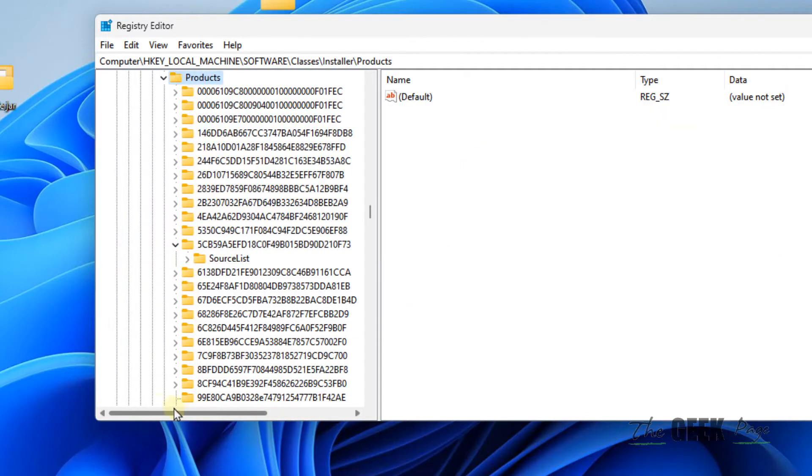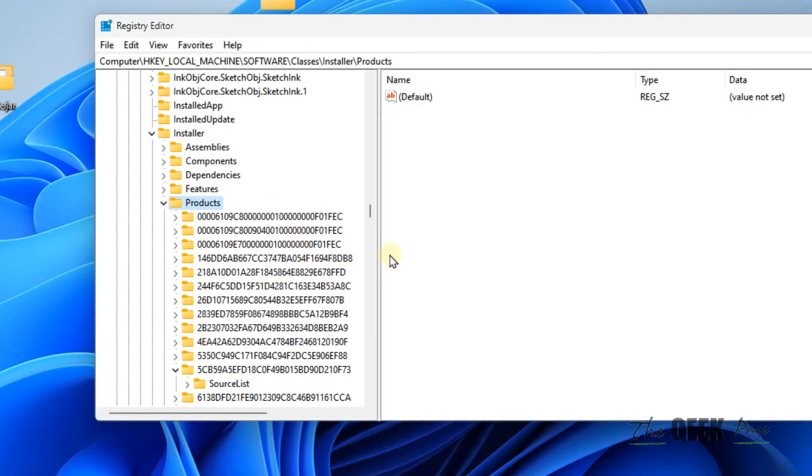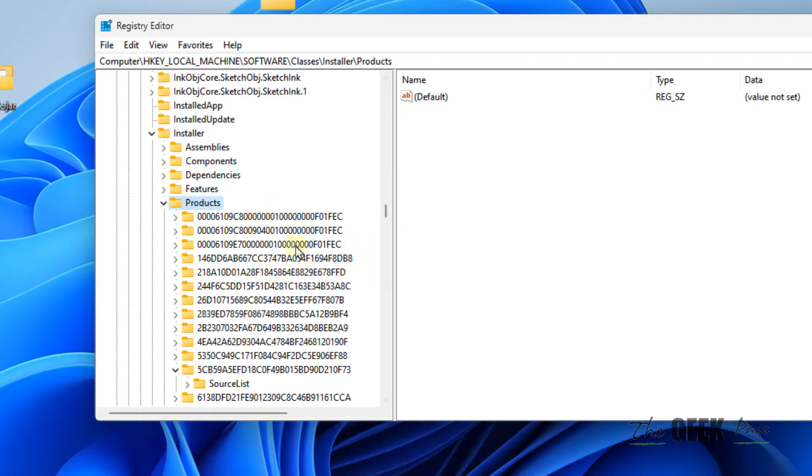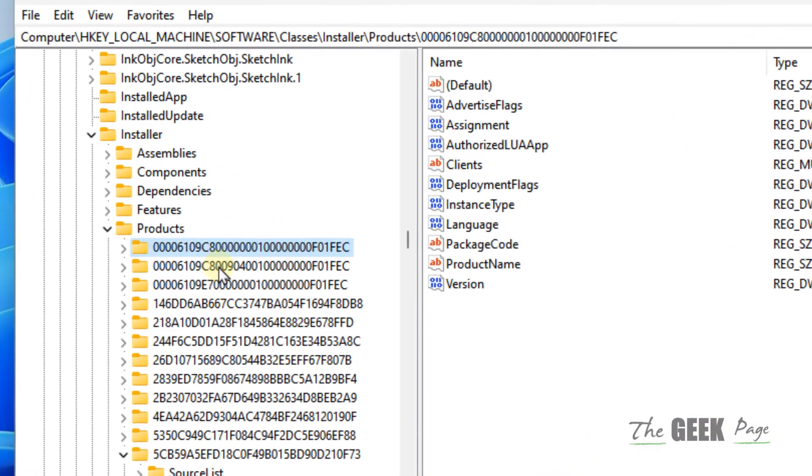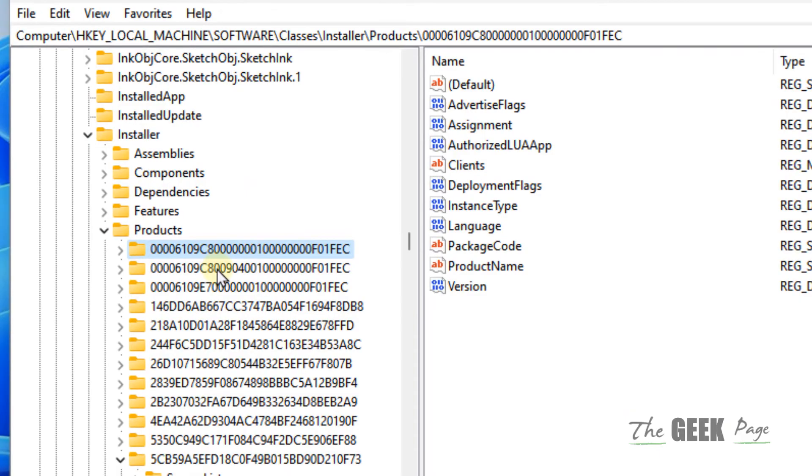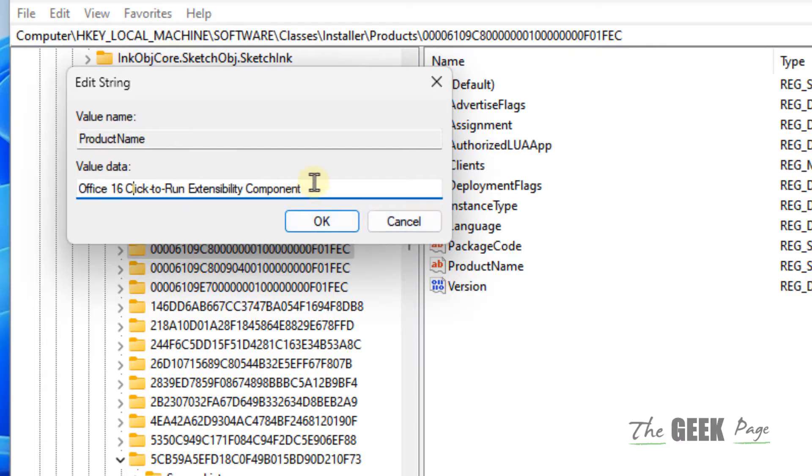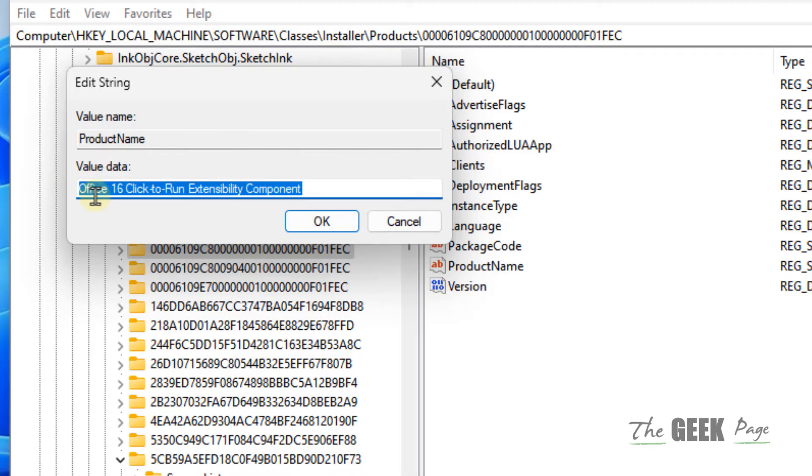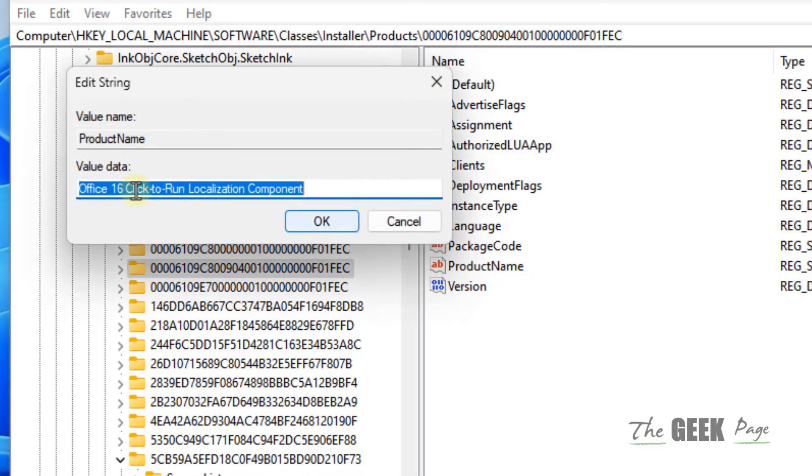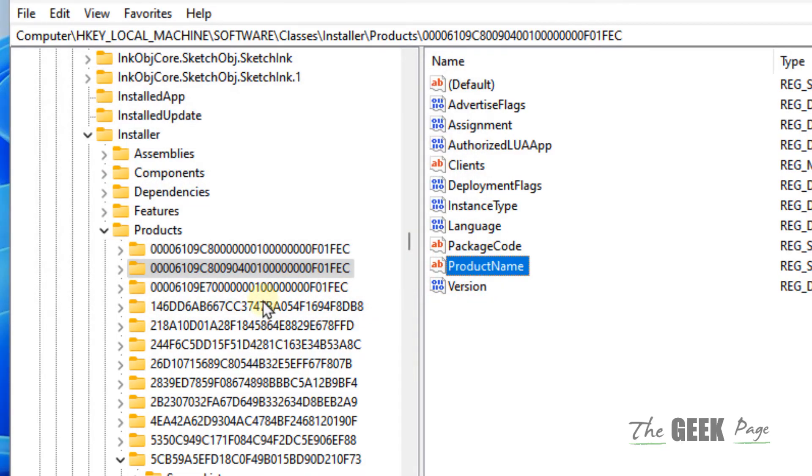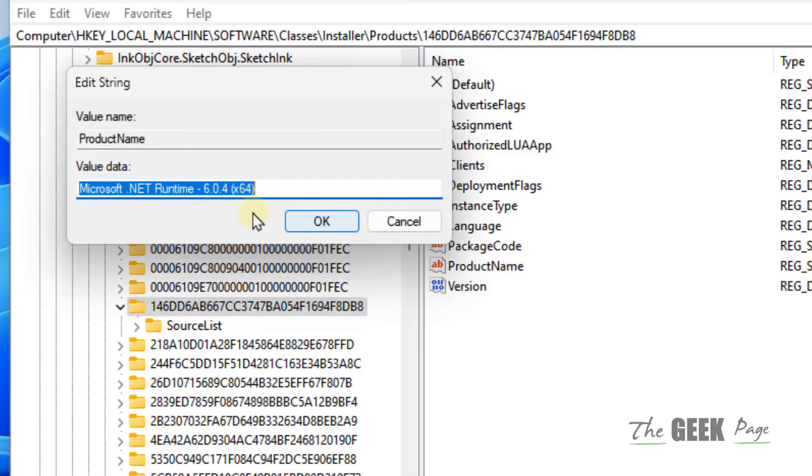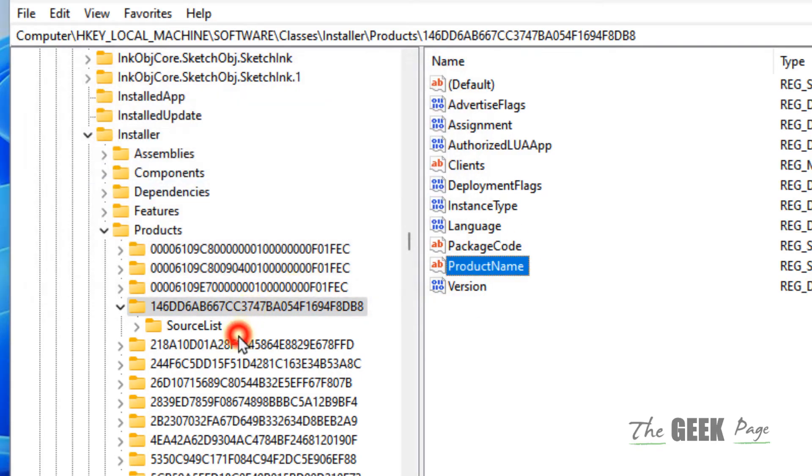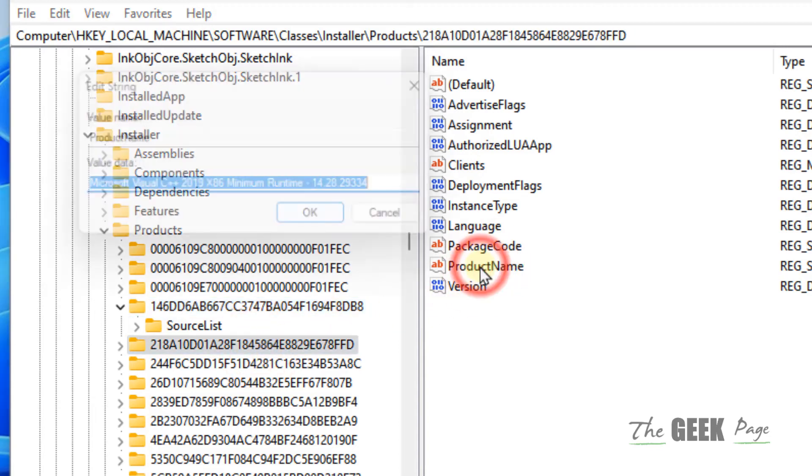Once you reach Products, there are many subfolders inside it. Just keep clicking on every folder, and on the right side, double-click on ProductName. You will know which program this product name belongs to. Keep clicking and determine which is the program with which you are facing this error.